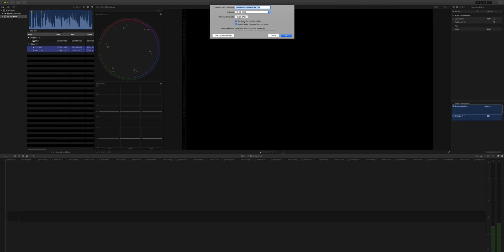And it's going to ask, do you want to use the audio for synchronization? Yeah, that sounds good. And do you also want to then disable the audio on the audiovisual channels? Yes. Cool. Go.